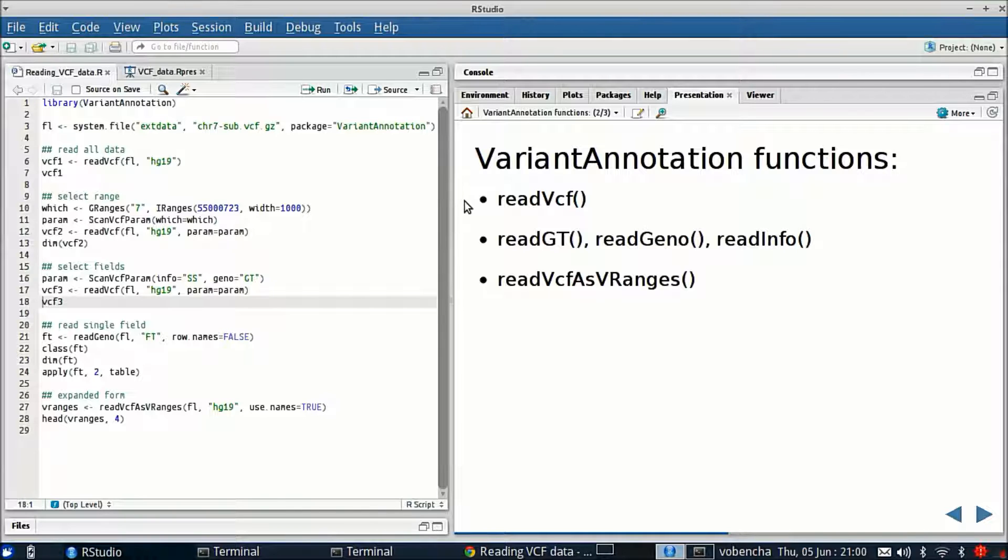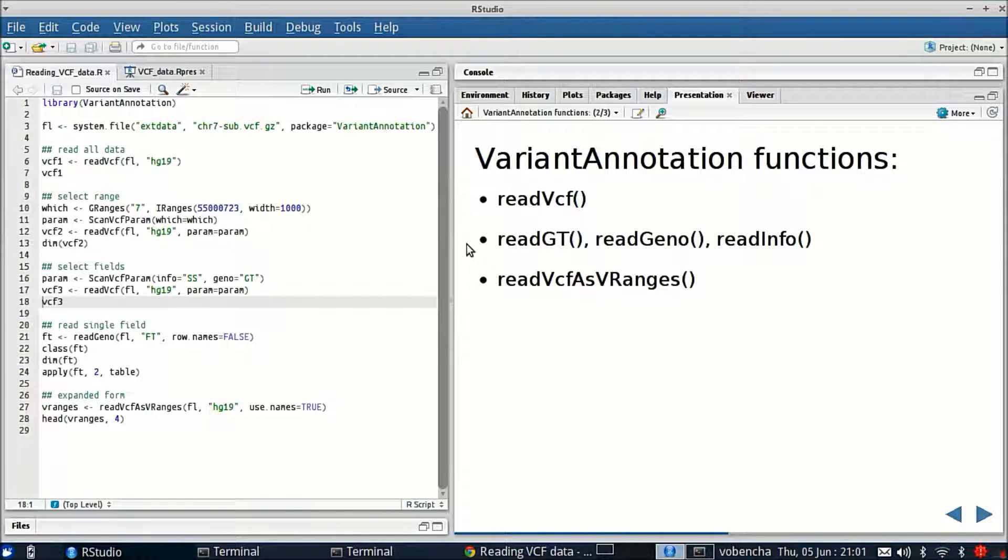ReadGT, ReadGeno, and ReadInfo are more lightweight forms of the read function, so they don't read the data into a VCF class. Instead they read in a single variable as numeric or character, maybe a vector or matrix depending upon the dimension. It's a more readily computable form of the data and again just a single field.